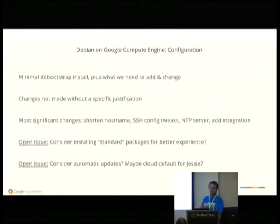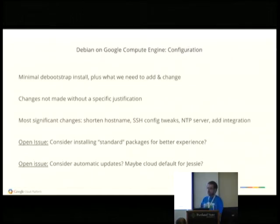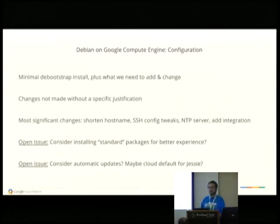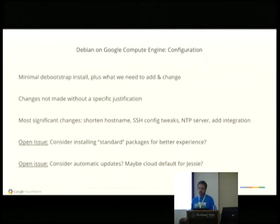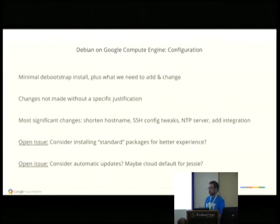Our DHCP server serves a hostname and that gets set on the image. There's a long domain name based on your Google Developer's Console project name with a .google.internal suffix, so it gets a bit long. If your hostname is also long, some common software used in the cloud — namely Java 7 and lower — has bugs in that situation: if it exceeds a certain total hostname length it seg faults. This was fixed in Java 8 but not Java 7 and earlier. So we have a DHCP client exit hook that shortens it. We tweak a couple of specific settings in the SSH config — for example, we disable password authentication because we have a key-based management system in place.